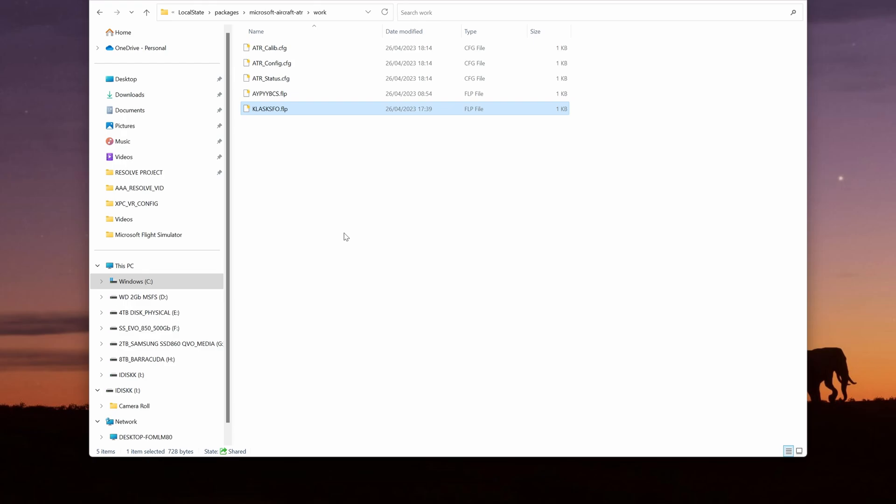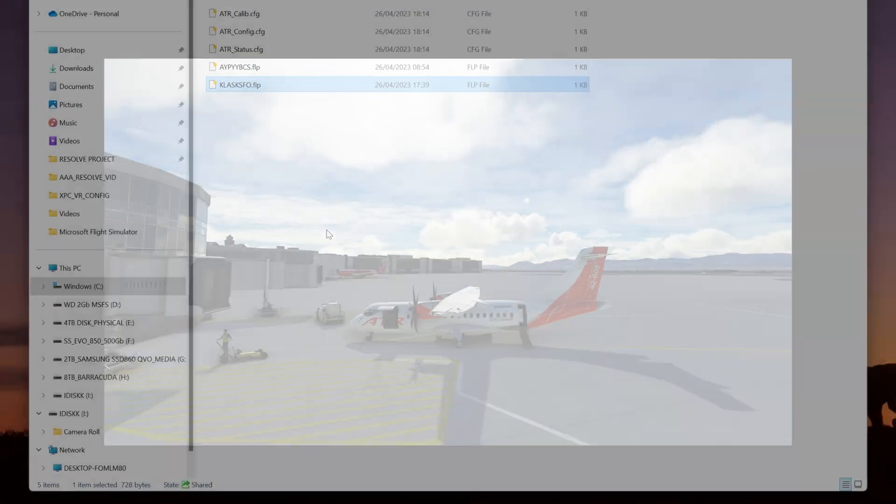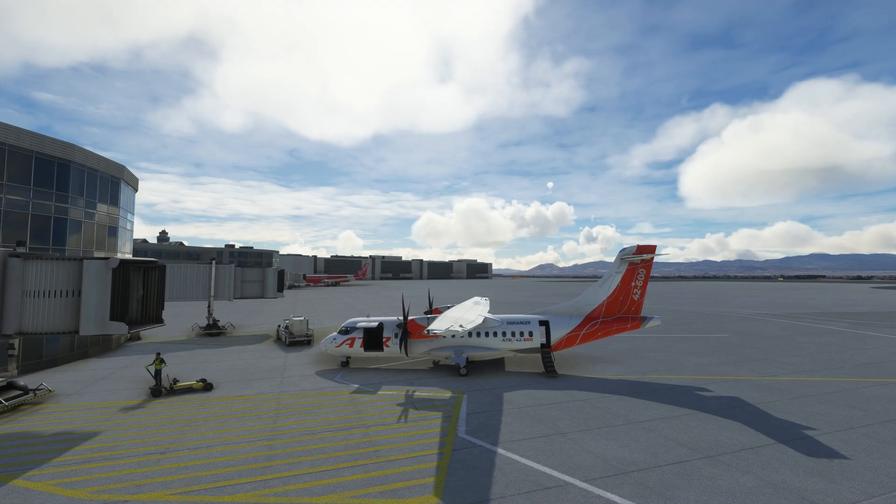You would have to change the directory if you were downloading flight plans for the CRJ, but that's a whole other story. I've included the path in the notes below the video — you just have to change your username. You can copy and paste to make access quicker and easier.